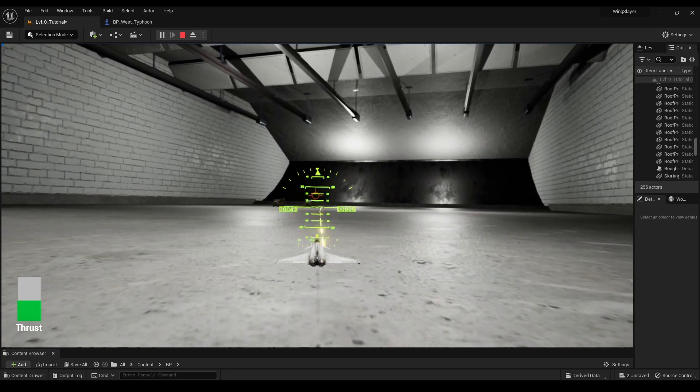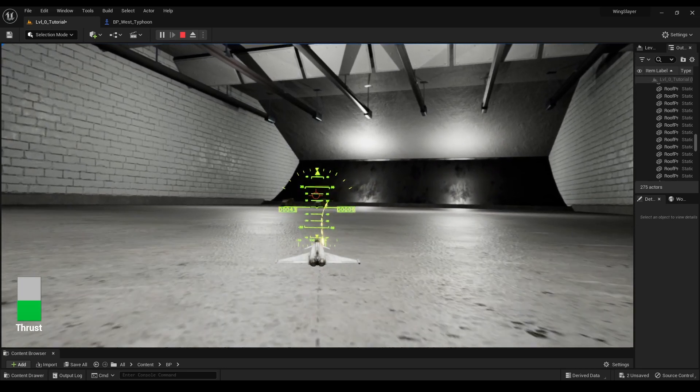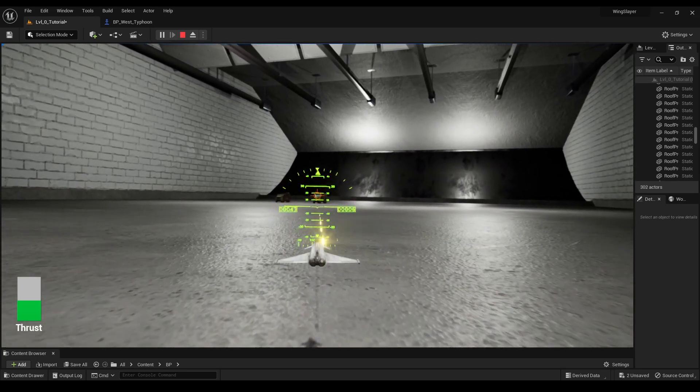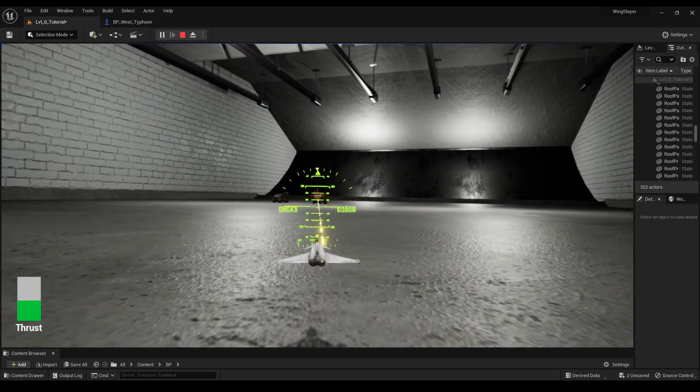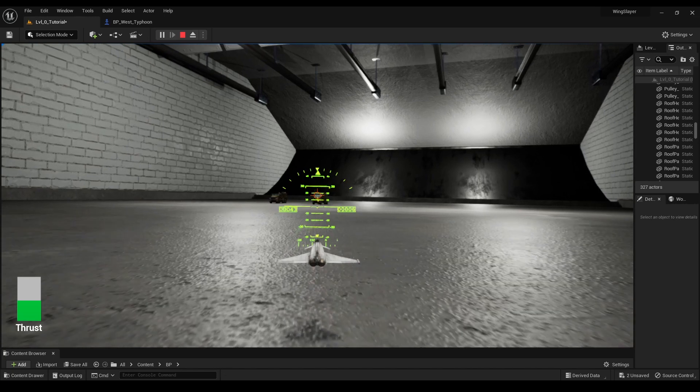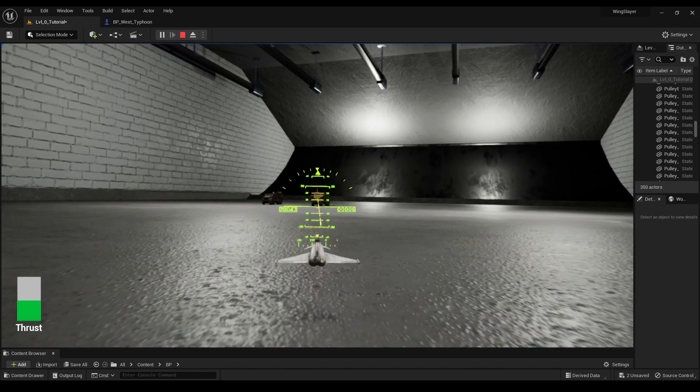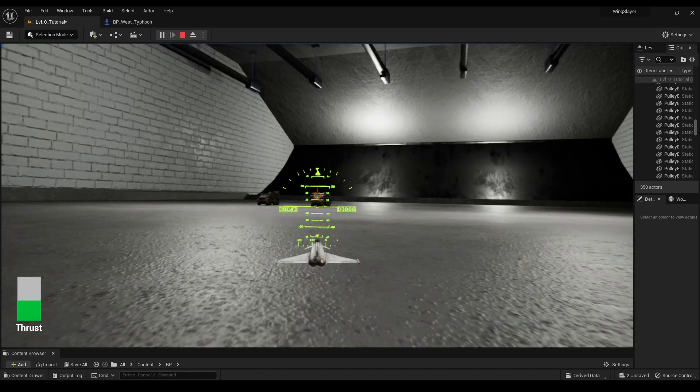I started with the machine guns. In our jet blueprint, I'd already set up an input event for machine guns. Now, it's time to bring those missiles to life.